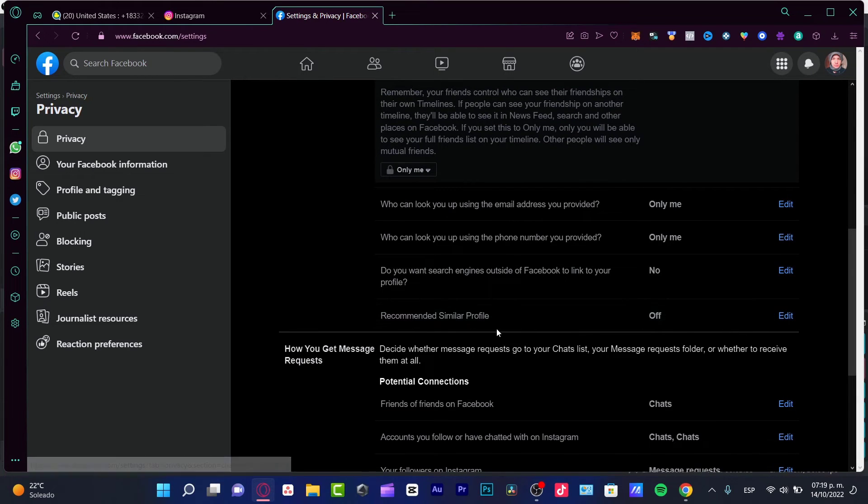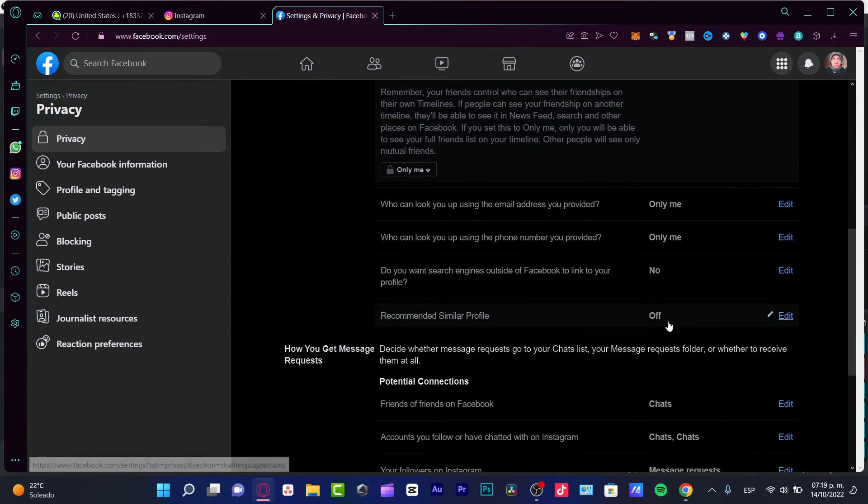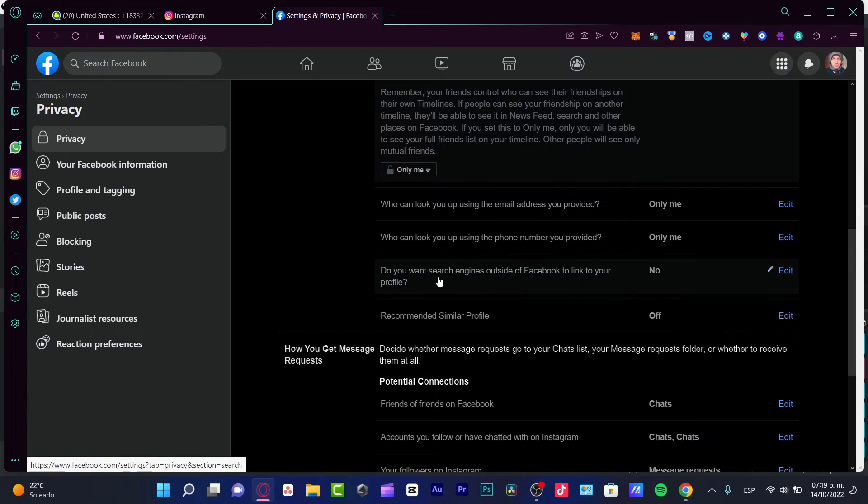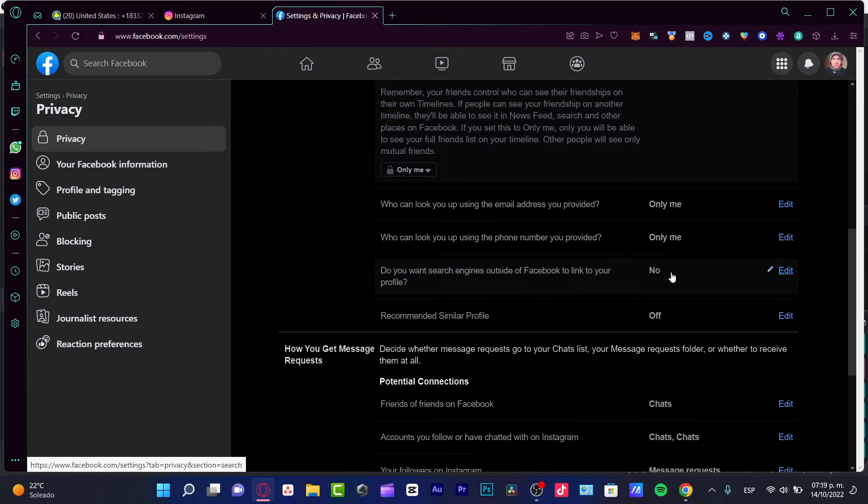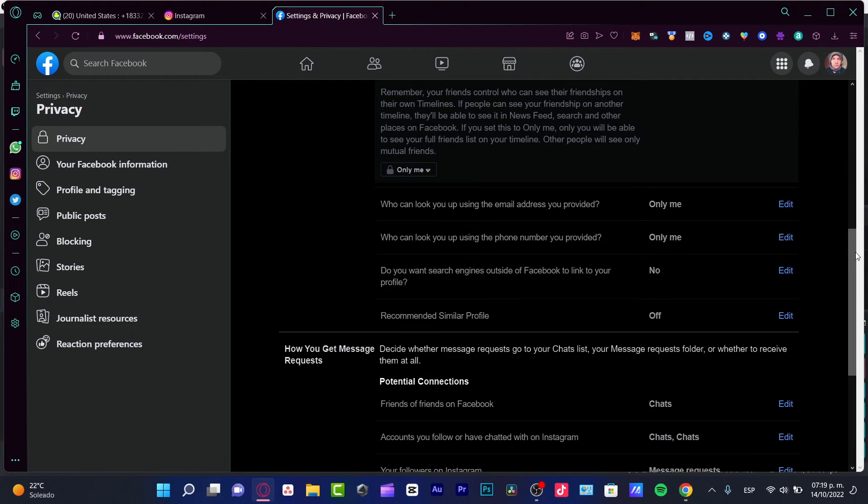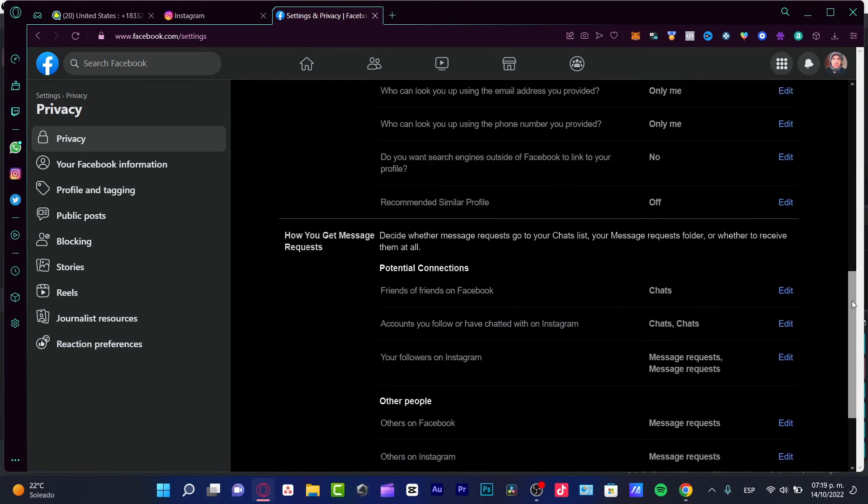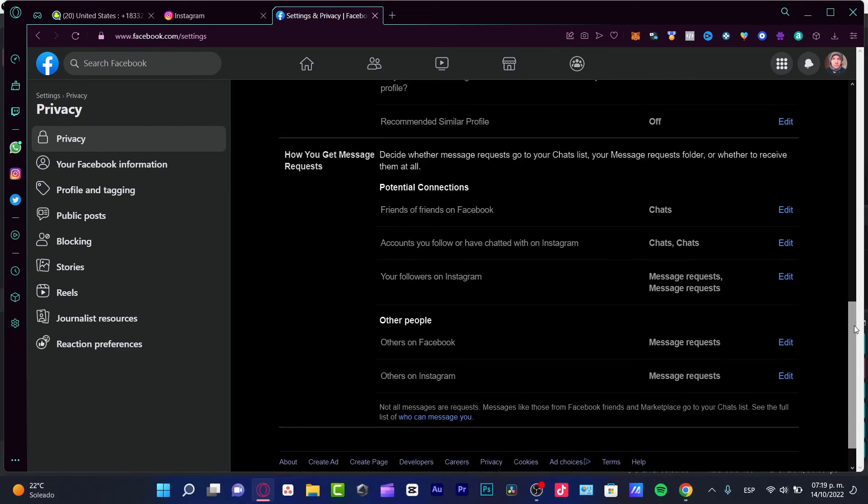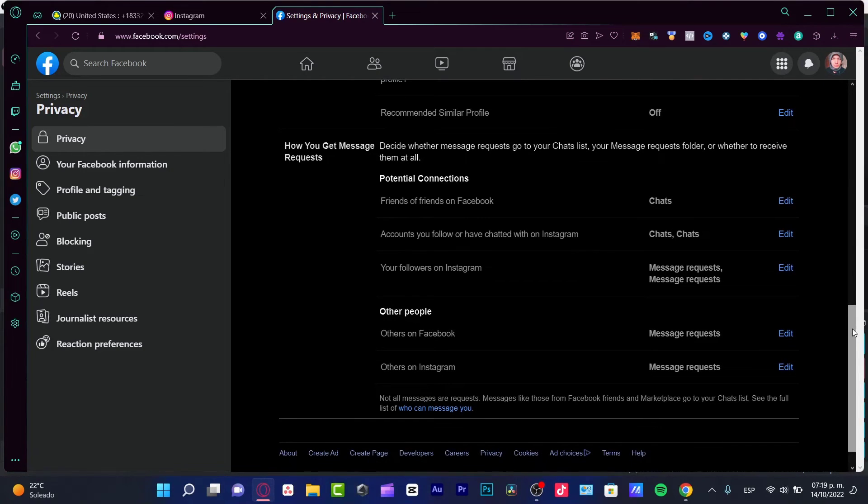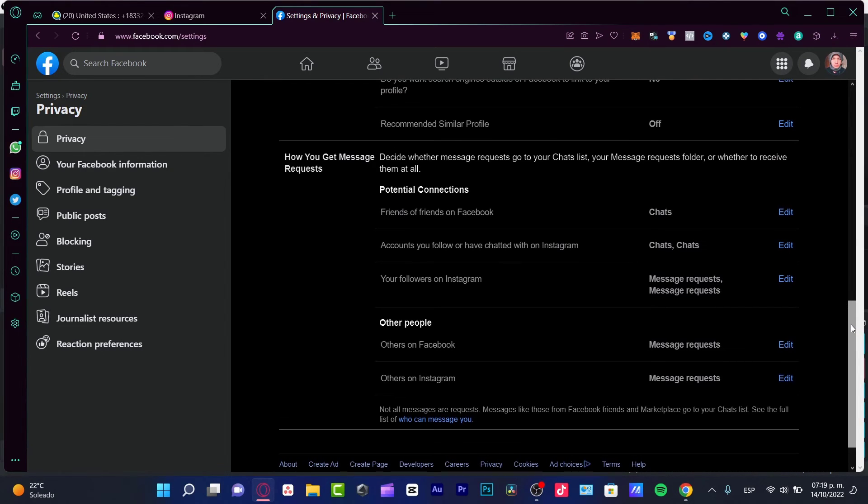And these are the two most important settings. I recommend similar profile, I want to keep this up. And if you want search engines outside of Facebook to link to your profile, you want to keep this as no, which would be really the most important part so we don't get any kind of suggestions into our account.